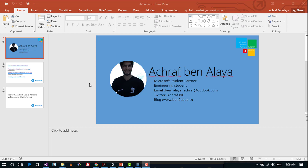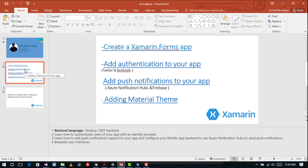Hello and welcome back again with Bento Code. Last time we created a Xamarin.Forms to-do application and we saw how to add authentication using Twitter. In this third part, we are going to see how to add push notifications to our application using Azure Notification Hub and Firebase. This part is a bit long, so we are going to divide it into two parts.